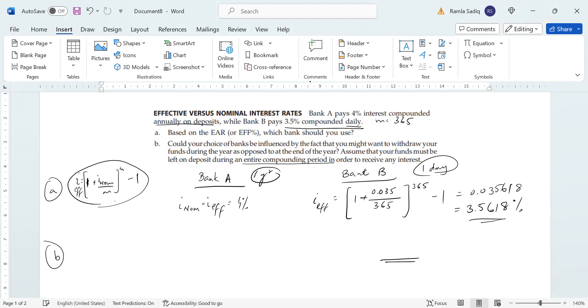But this assumption, just for clarity, is something that applied to banks a long time ago. Nowadays, because everything is so highly automated, whether you choose Bank A or Bank B, you will still receive the interest for the duration of your deposit.